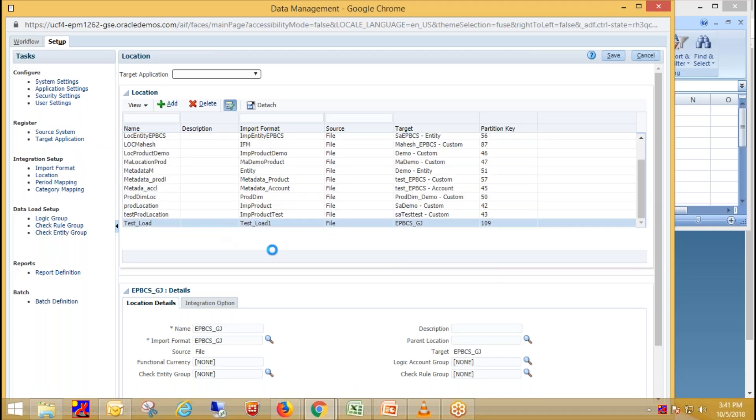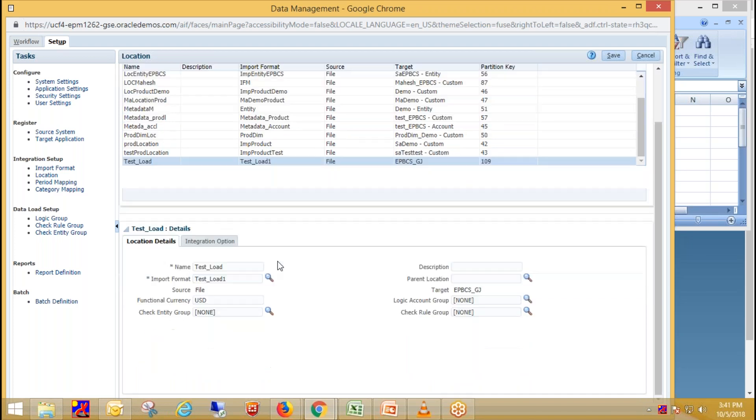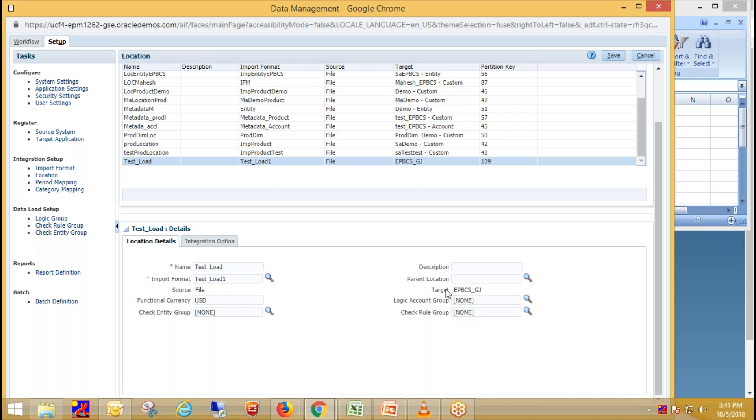So select. This is my location. Provide the name of location then search for your import format. Select your source file, source system. Then target application, provide the currency for which you want to load the data and just click on save.